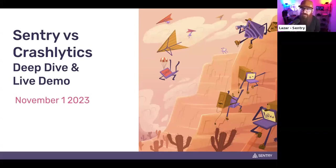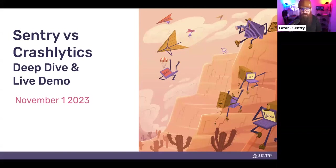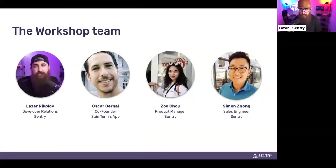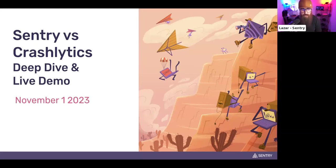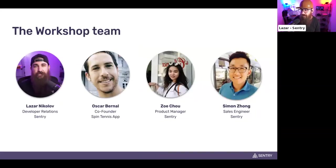Welcome. I guess we can begin — it's three minutes past one, enough time for folks to tune in. Welcome, everyone. Thank you for tuning in today. We're going to have a cool little workshop about Sentry versus Crashlytics — we're going to do a deep dive. We have a demo ready and a lot of goodies. I hope you have fun. Let's introduce the workshop team. I'm Lazar Nikolov, on the developer relations team here at Sentry, tuning in from Toronto, Canada.